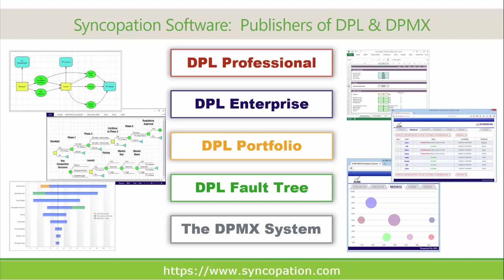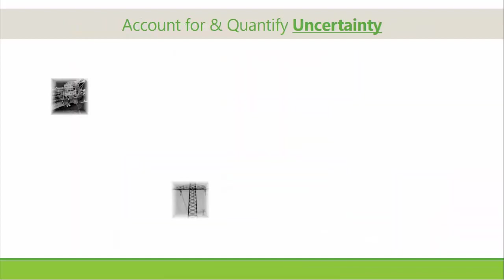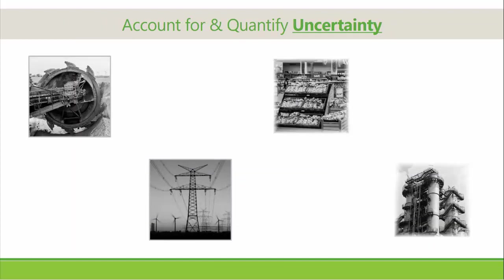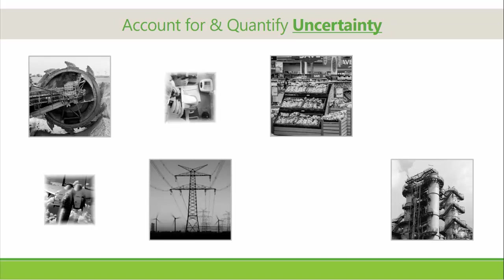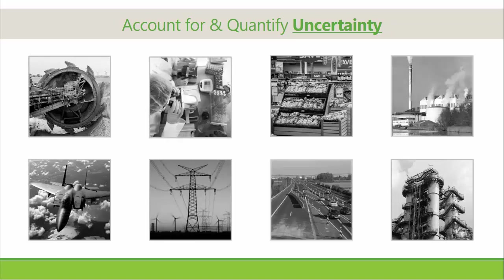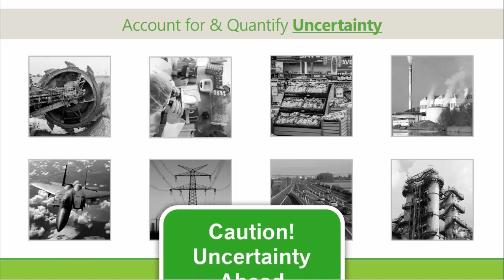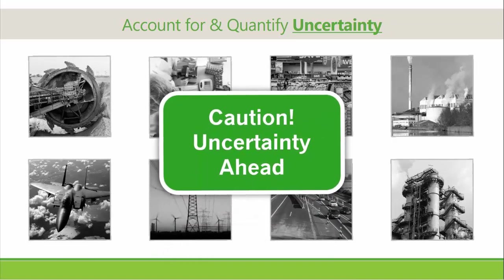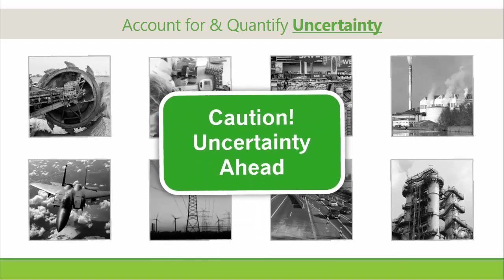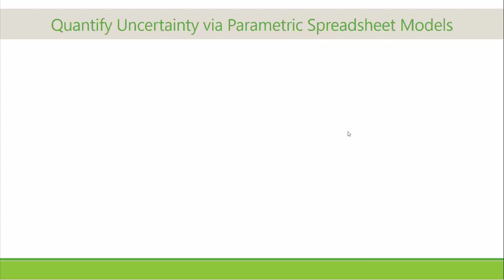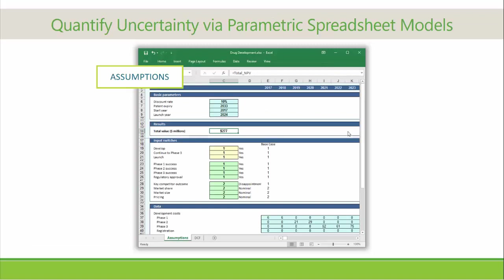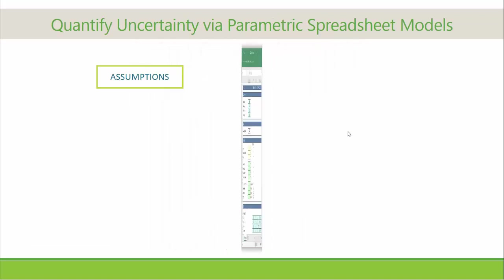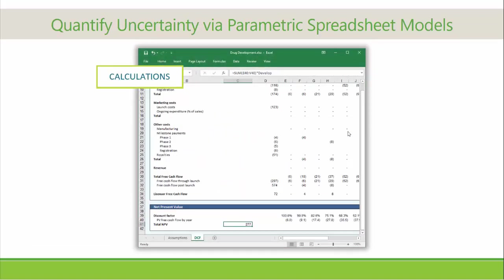Irrespective of industry vertical, strategic business decisions are confounded by uncertainty that must be accounted for and quantified. Consequently, the ability to construct a parametric Excel spreadsheet model that can flexibly capture the value of many future states of the world given the uncertain value drivers is a vital skill.